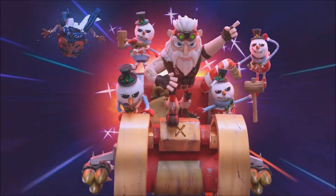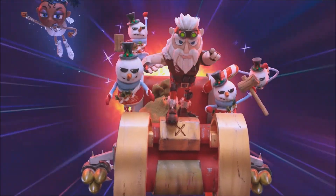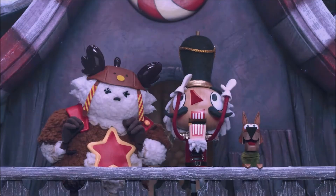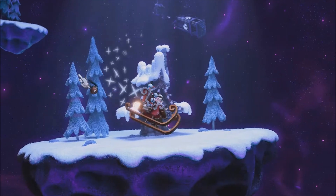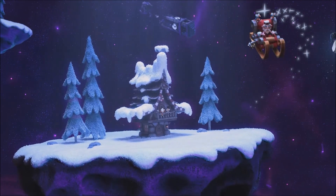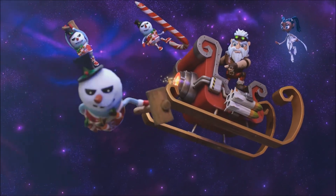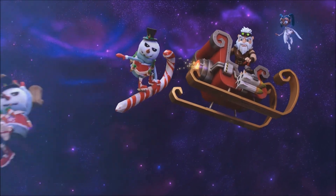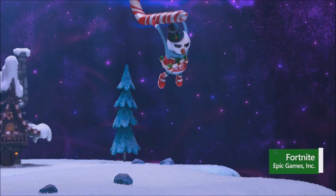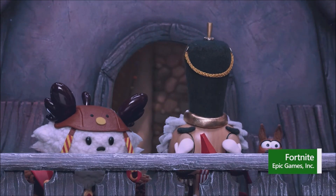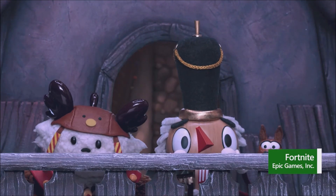Check out Fortnite Battle Royale Chapter 4, Season 1. This chapter brings a new island, reality augments, claimable points of interest, freshly forged weapons, new combatants, and so much more.